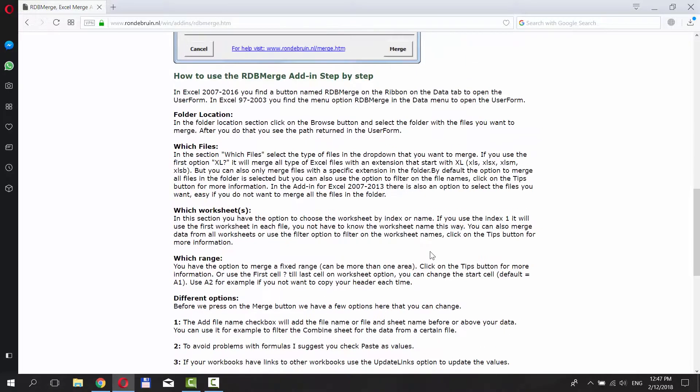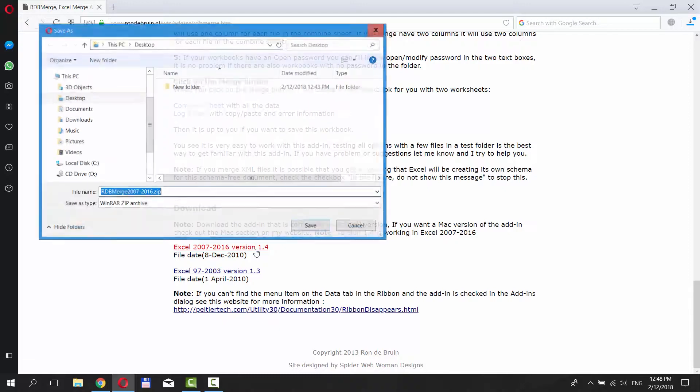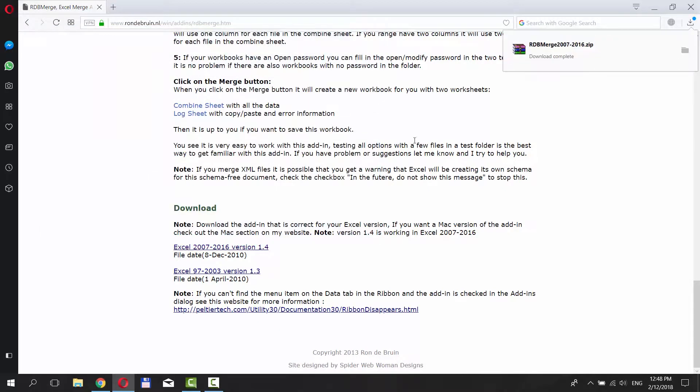Scroll down and click on the link to download the app, depending on the version of your Microsoft Office software. Set the path and save the file.